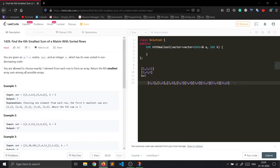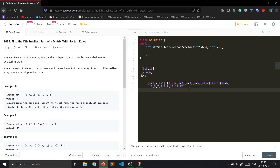After forming these arrays, we find the sum of each: 3, 5, 7, 5, 7, 9, 13, 15, 17. These are the sums. We have to return the kth smallest array sum, so if we sort them in increasing order: 3, 5, 5, 7, 7, 9, 13, 15, 17.